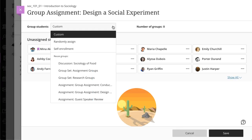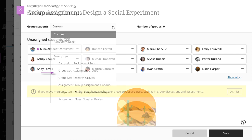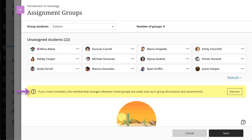After you create your course groups, you can begin using them when creating group discussions and assessments. Please note, membership changes you make in a group set affect the content level items where the groups are used, such as in group discussions and assessments.